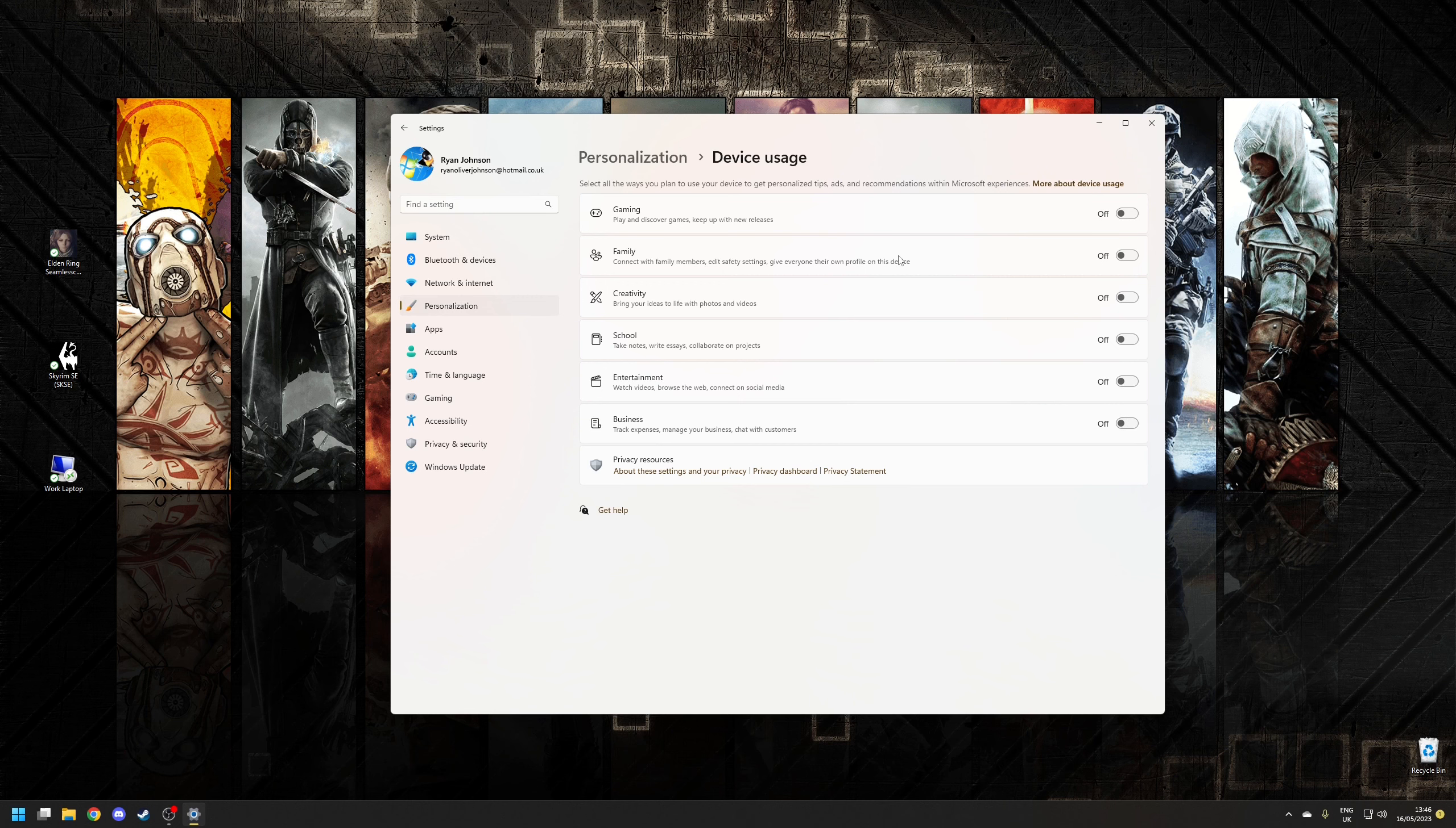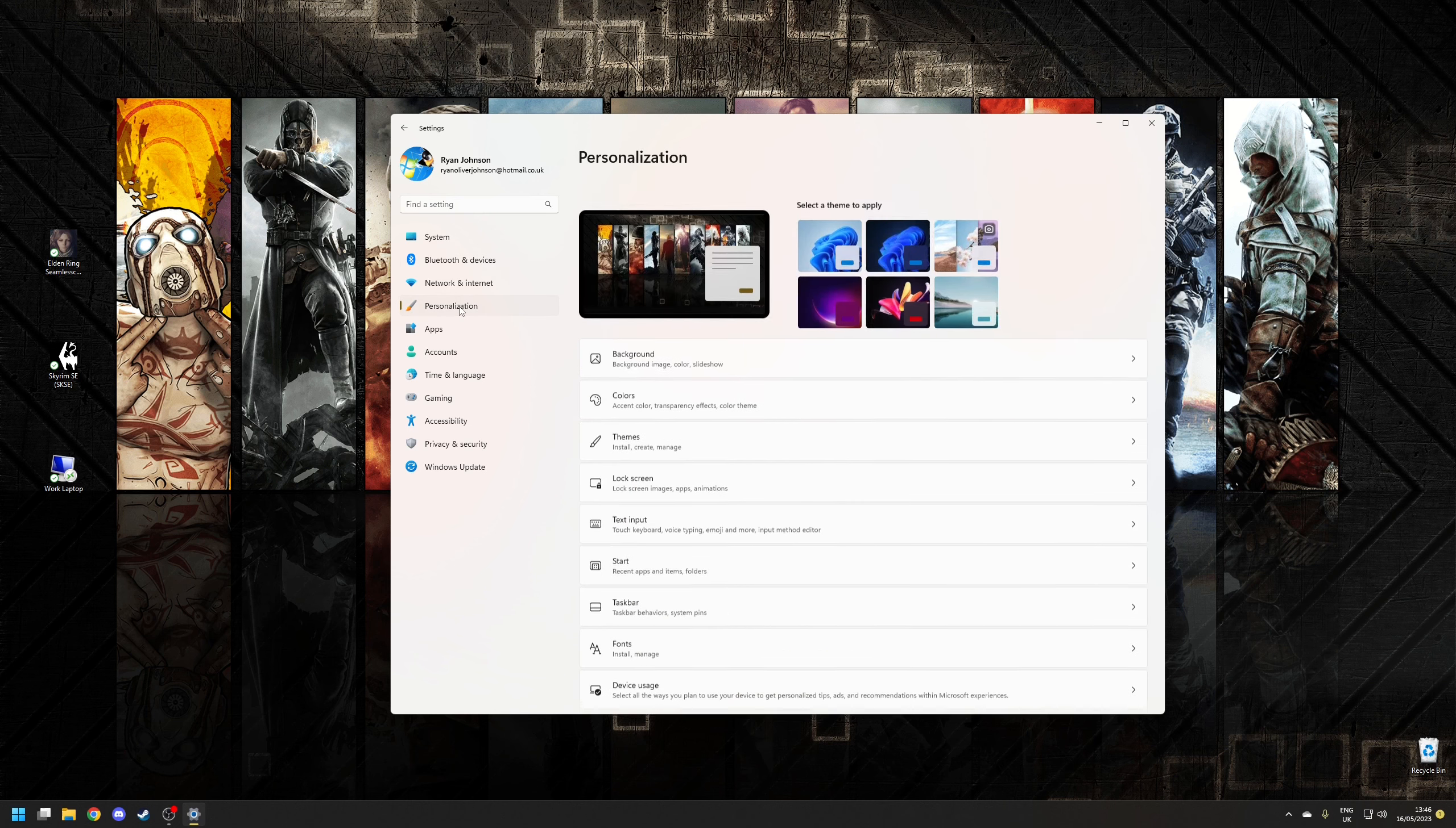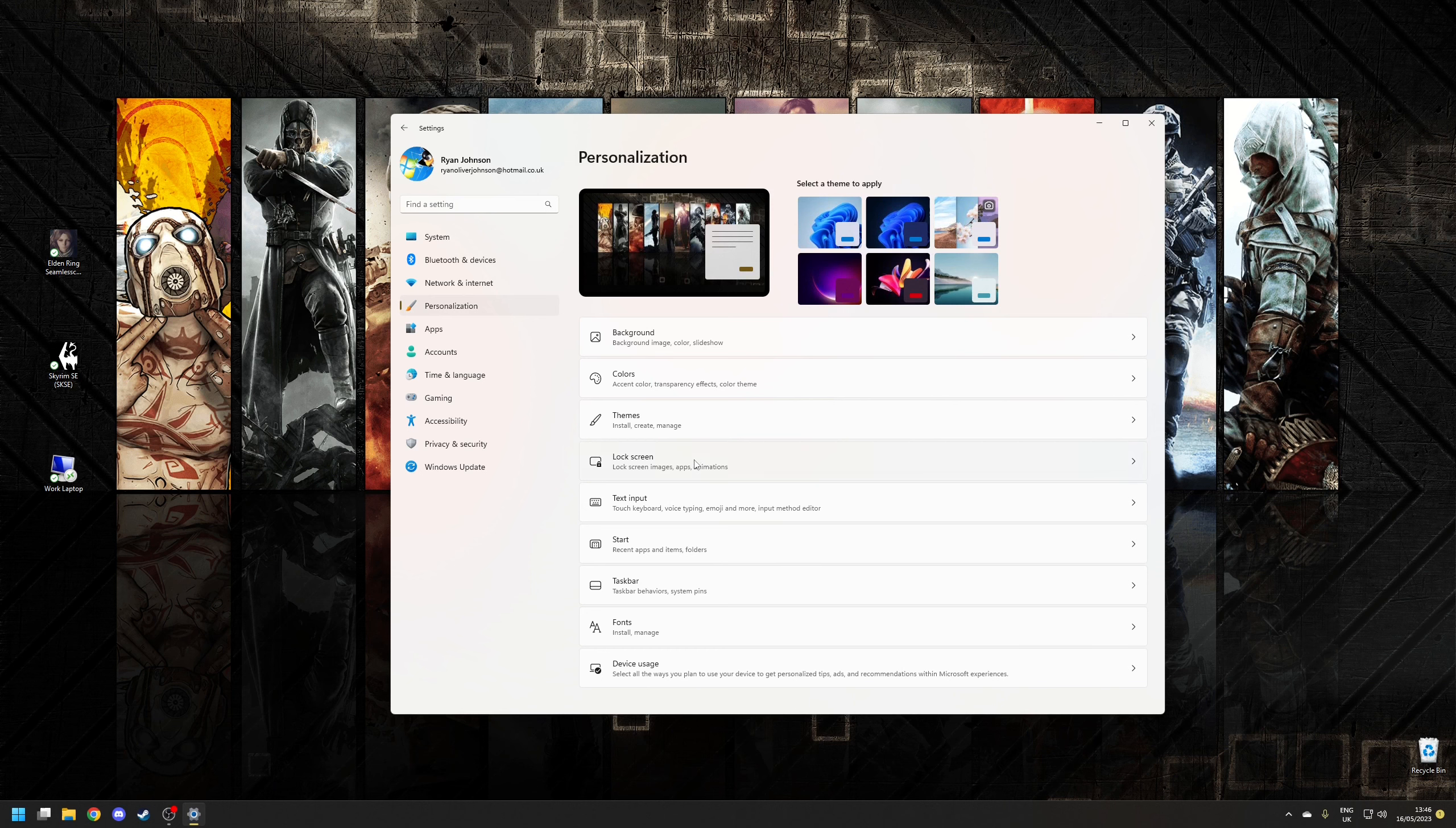So once we've done that we want to go back again to personalization only this time we want to click on where it says lock screen and untick this option here where it says get fun facts tips tricks and more on your lock screen.